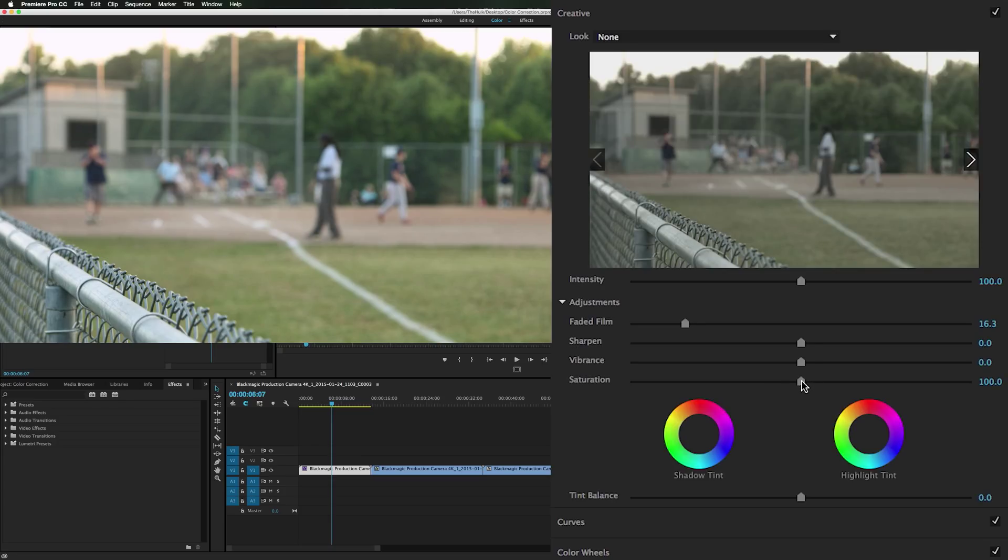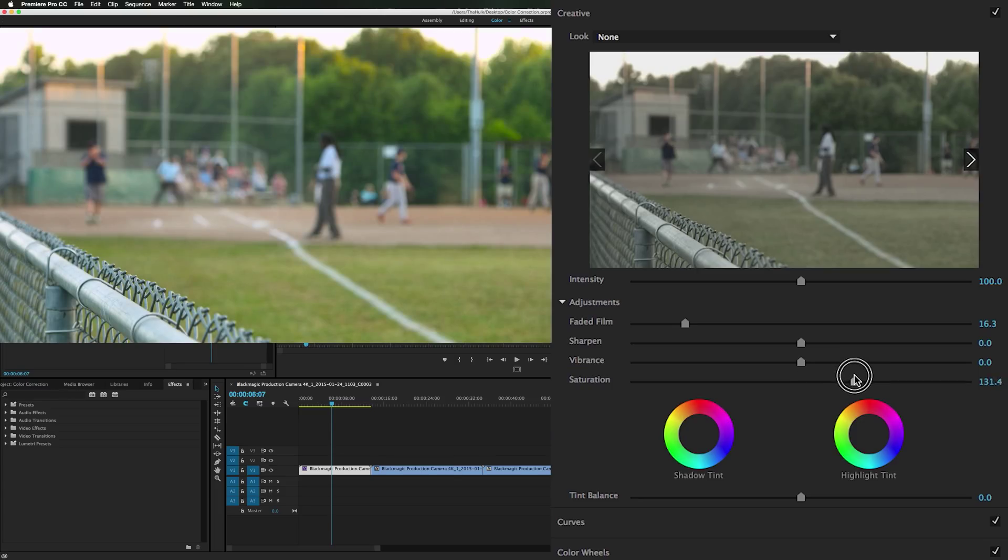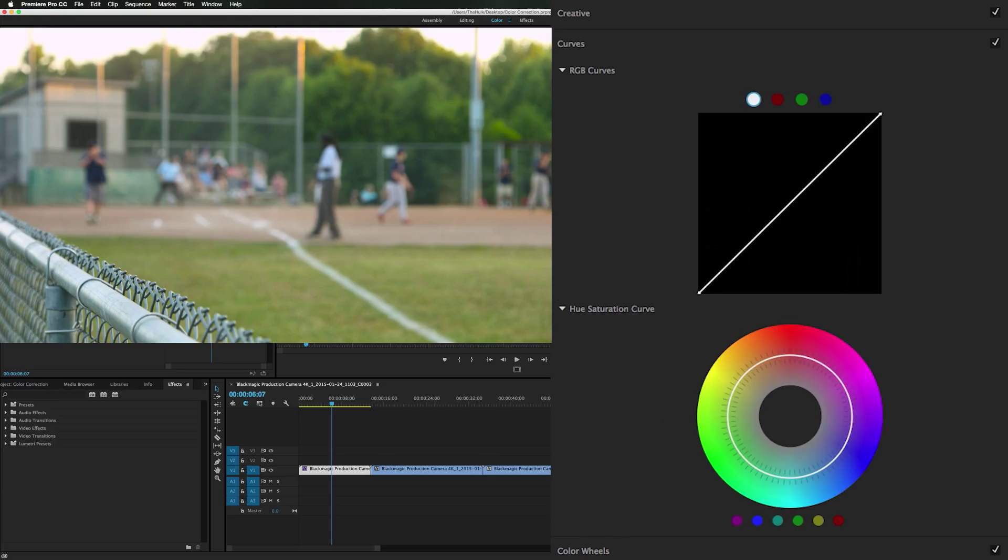Now we might even bring the saturation up in here a little more. That's looking really nice. Now in the curves panel I'm not going to touch the RGB curve for this clip. I think it's fine.